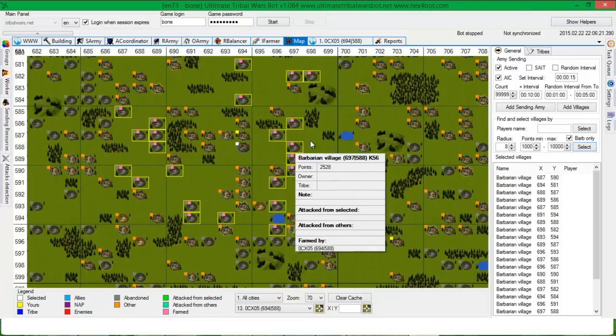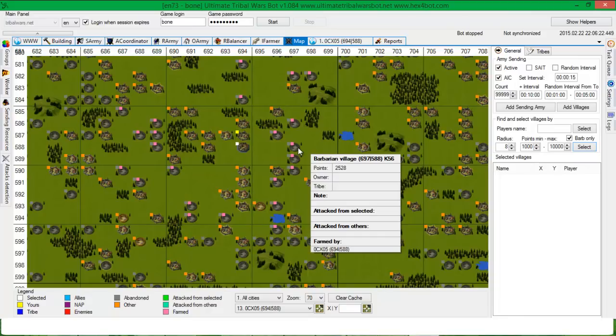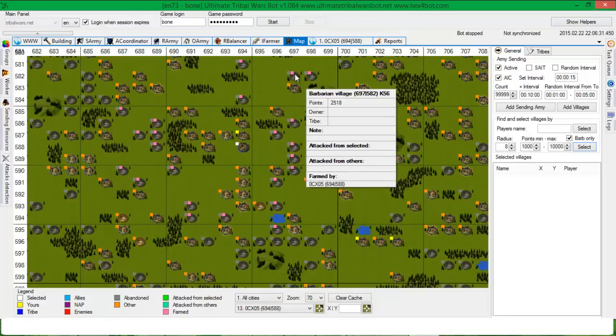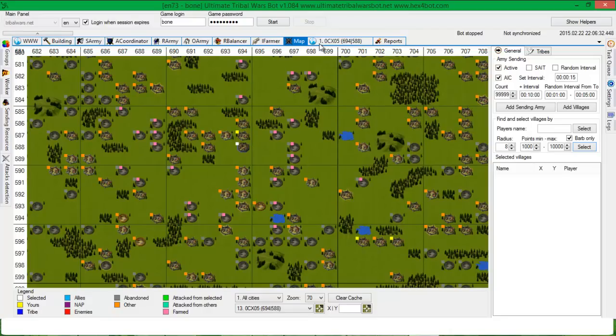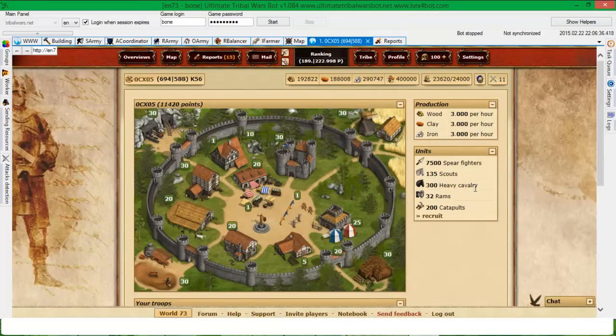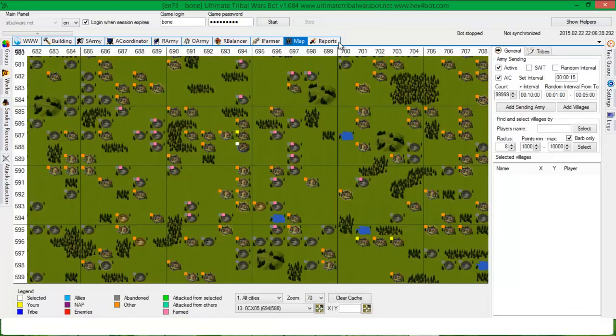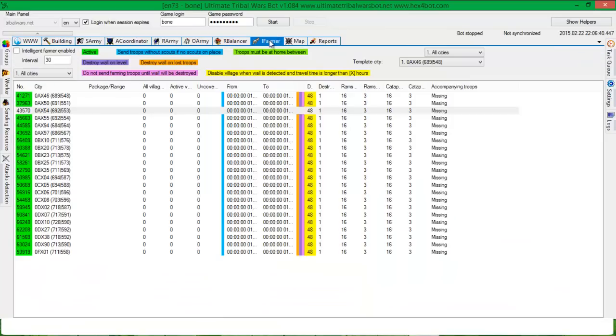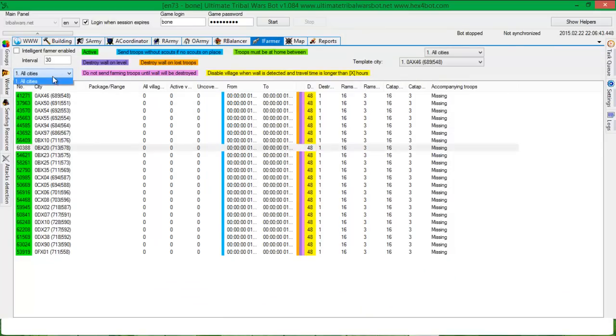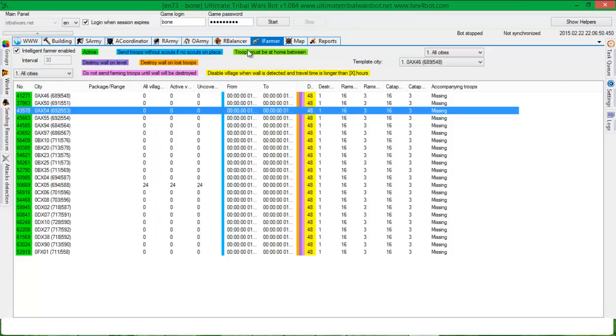And now, once you've added, you see that it is farmed by CX05, by this village. I have in this village some spears, heavy cavalry and other troops. Now I'm going to iFarmer. I can refresh the view. You can set also interval in here before you start the bot.